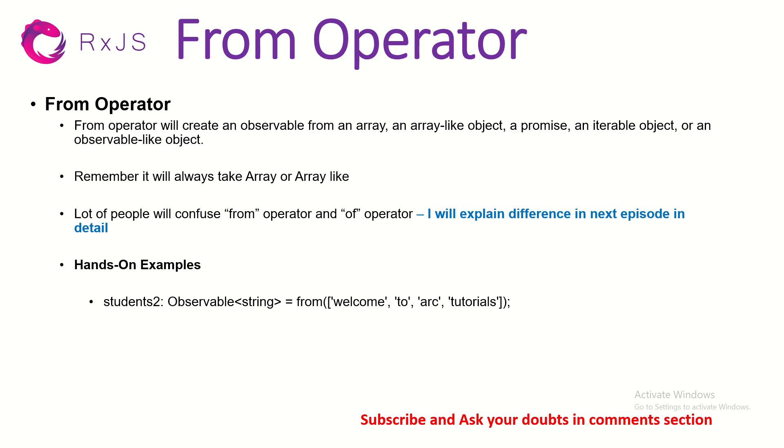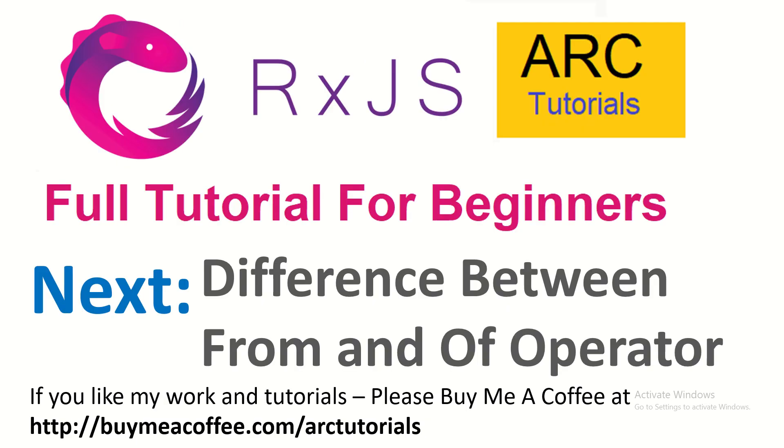All right. So hope this is clear to you and you are able to now use both off operator and from operator. Let me know if you have any doubt because the best way to learn is to start coding with me. So start coding along and see these things because going forward, I'm going to add a lot of different operators together and make them work. So you should know each operator very well. In the next episode, I'm going to quickly touch base upon the difference between from operator and off operator, and I'm going to show you some use cases of where you should use from where you should use off operator.